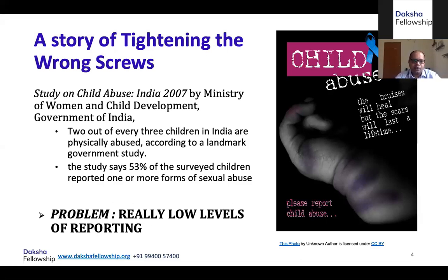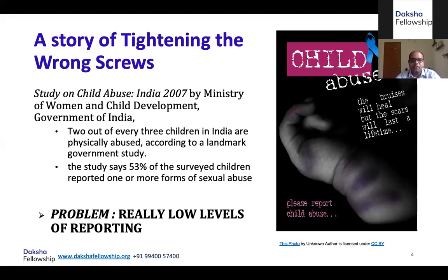But when you look at the number of child sexual abuse cases actually coming to our knowledge — cases registered as FIRs and being prosecuted — it was really, really small. When a baseline study says nearly half the children face this problem, and when you look at the numbers, they were running into a few hundreds literally. There's a huge gap. One major problem identified was that there were very low levels of reporting — these cases were not being brought to the notice of the police, no FIRs were being registered, and no prosecutions were being passed.